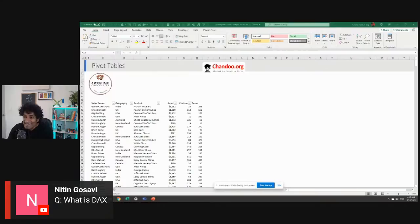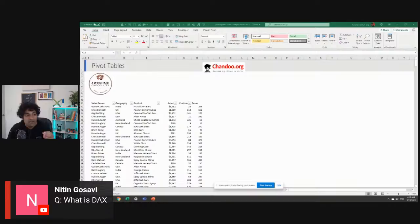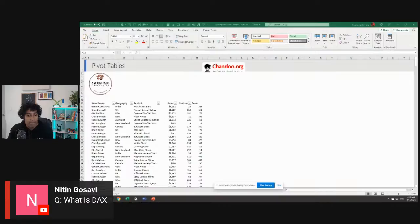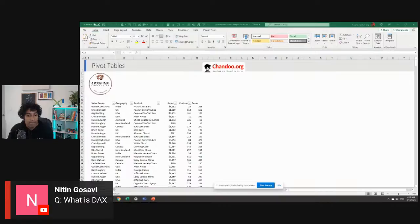Nitin asks: what is DAX? DAX stands for Data Analysis Expressions. It should really be DAE but they went with the X from expressions and made it DAX. It is a formula language that you can use to speak to your data and ask questions - it will return the answer. And yes, you can use whatever you are learning today in both Excel and Power BI.